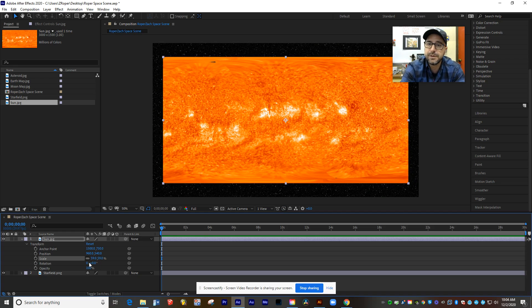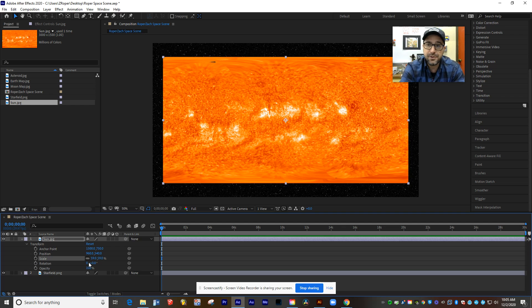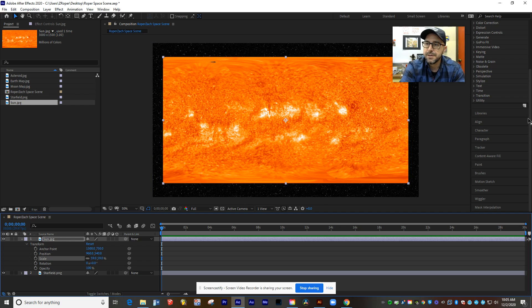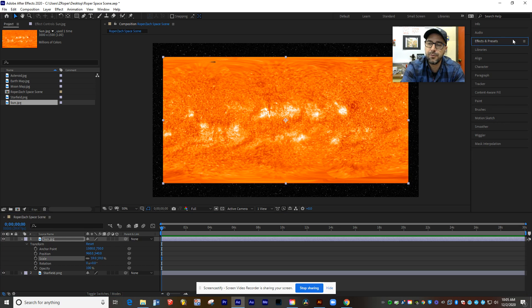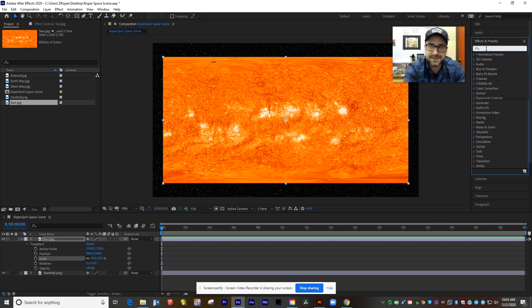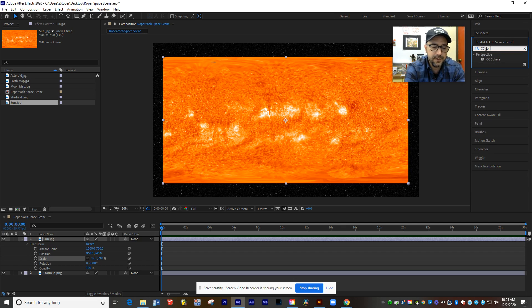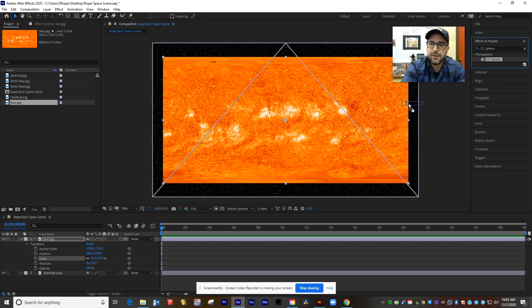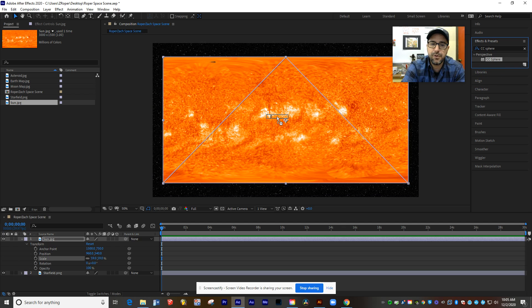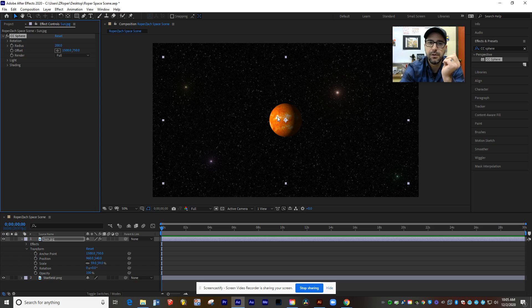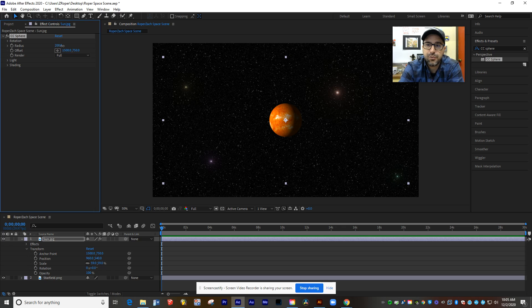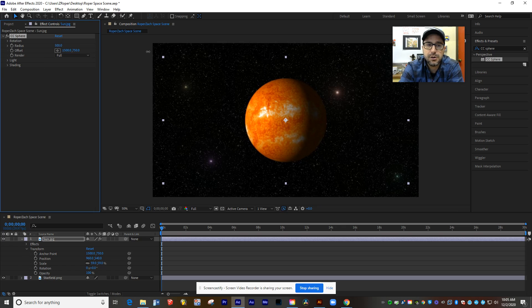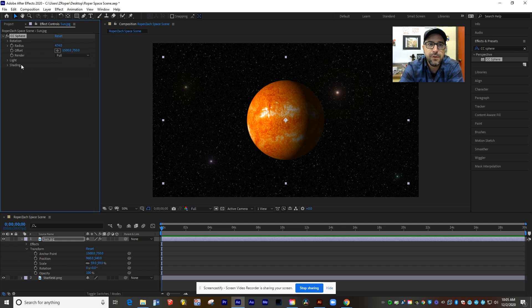Now, this is an actual NASA photo. It's composited from lots of different photos taken of the surface of the sun. But you can see it's flat right now. So it doesn't give us that spherical shape that we would want to see. So this is where we come over to our Effects and Presets tab, over here on the right-hand side of your screen. And by clicking in the search box, I'm going to look for an effect called CC Sphere. And all you have to do is drag this effect on top of your planet photo. And when you let go, it instantly wraps it into a perfect little sphere.